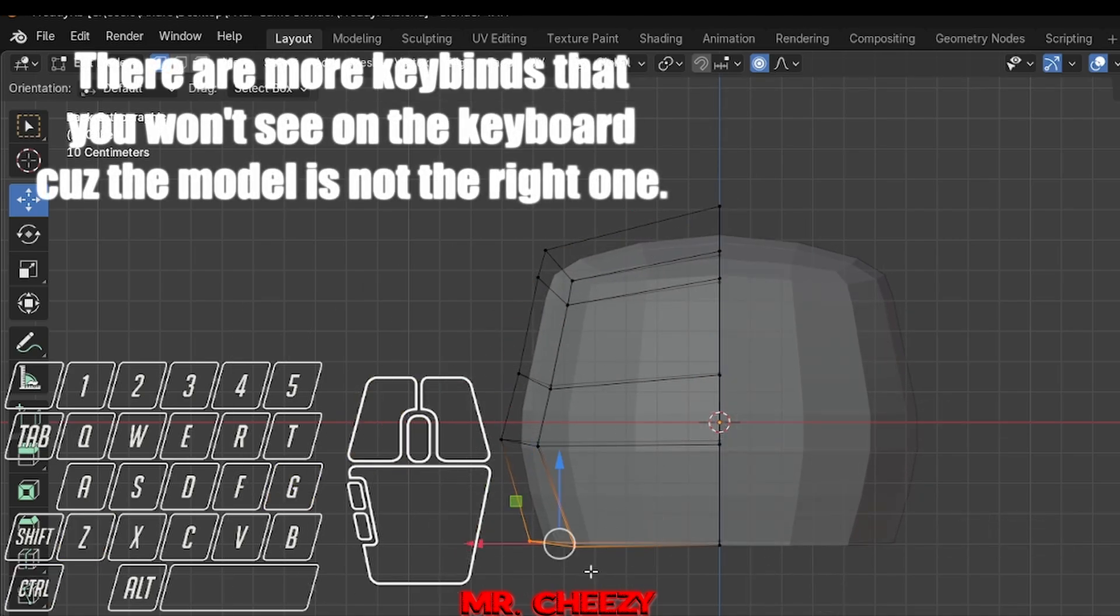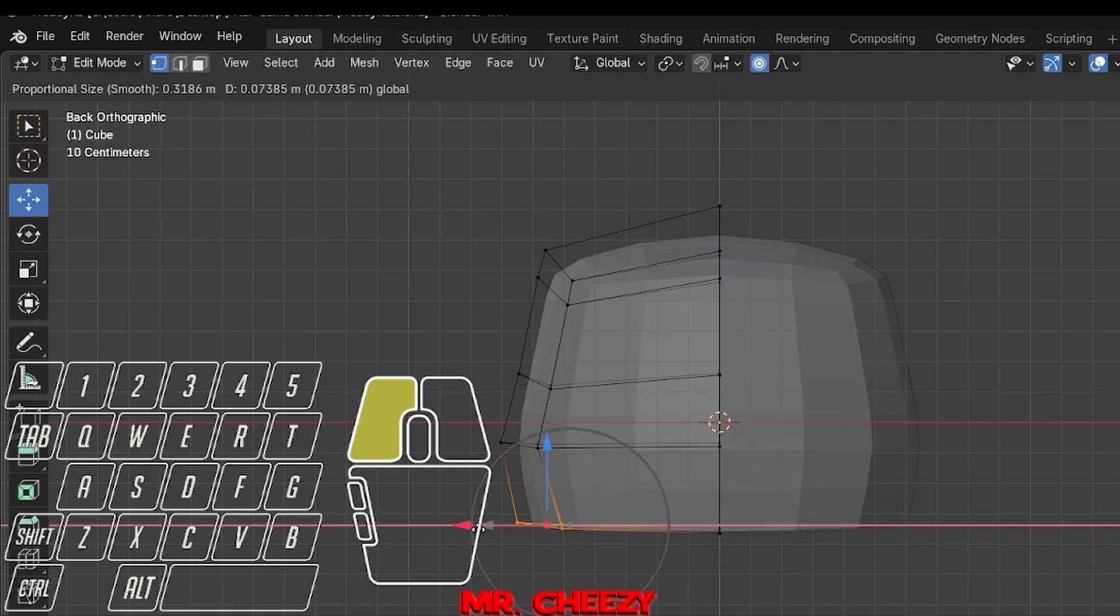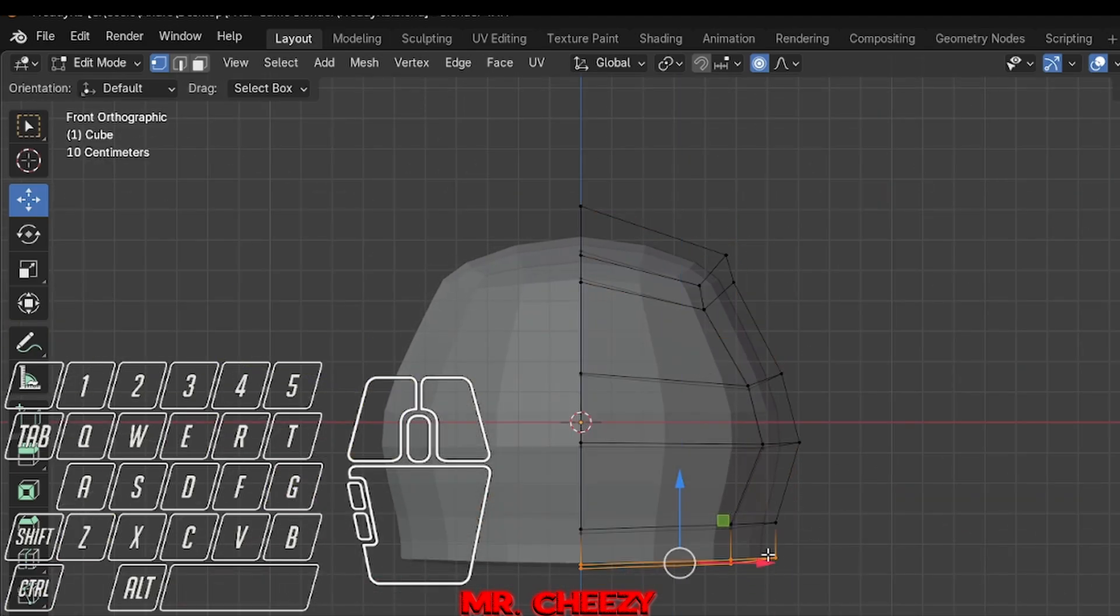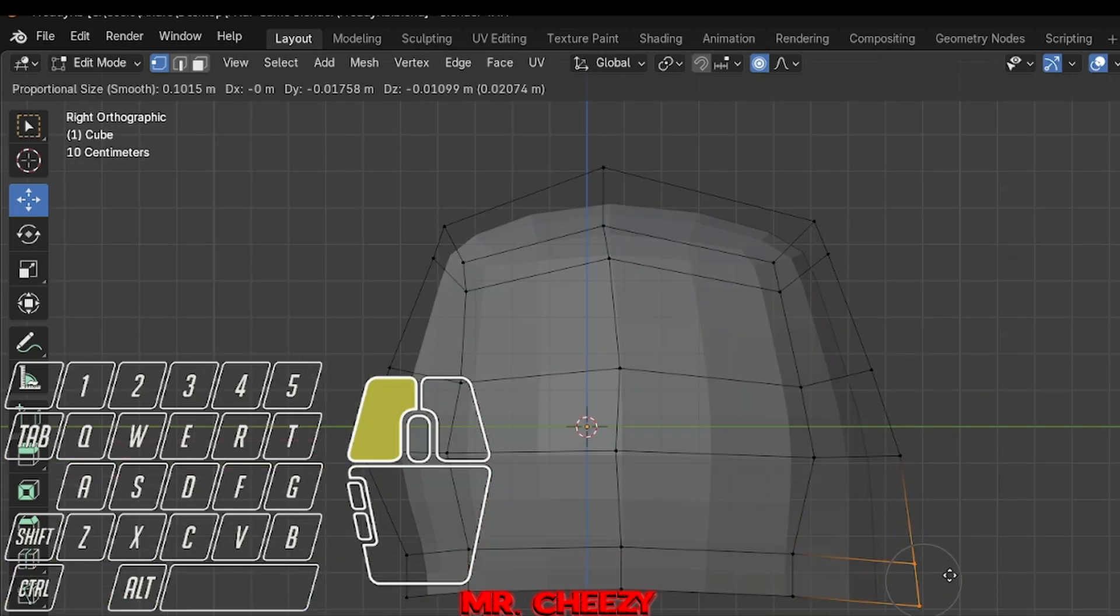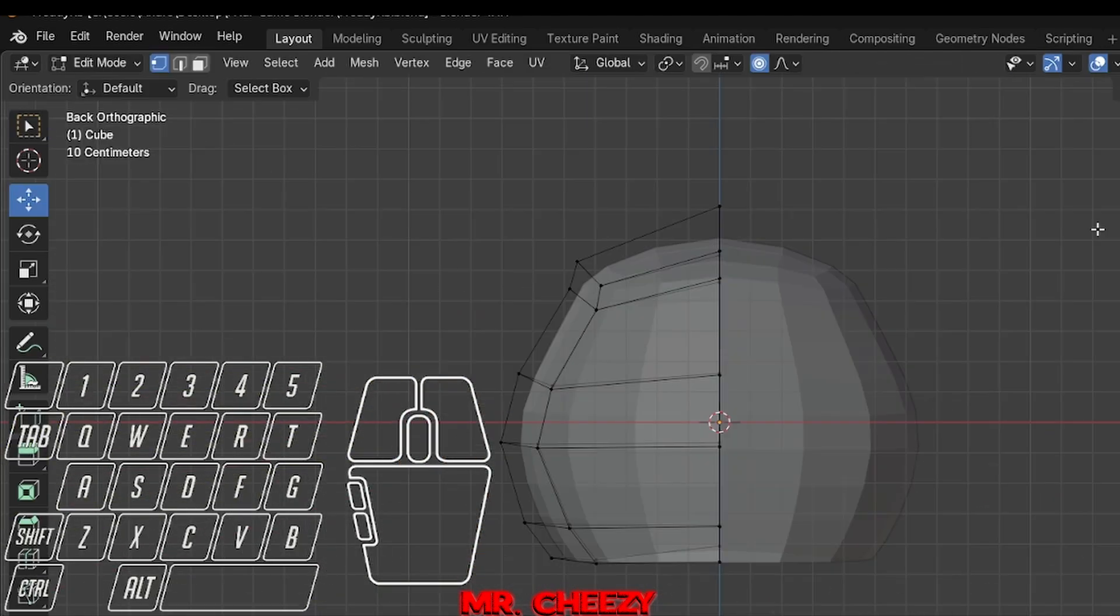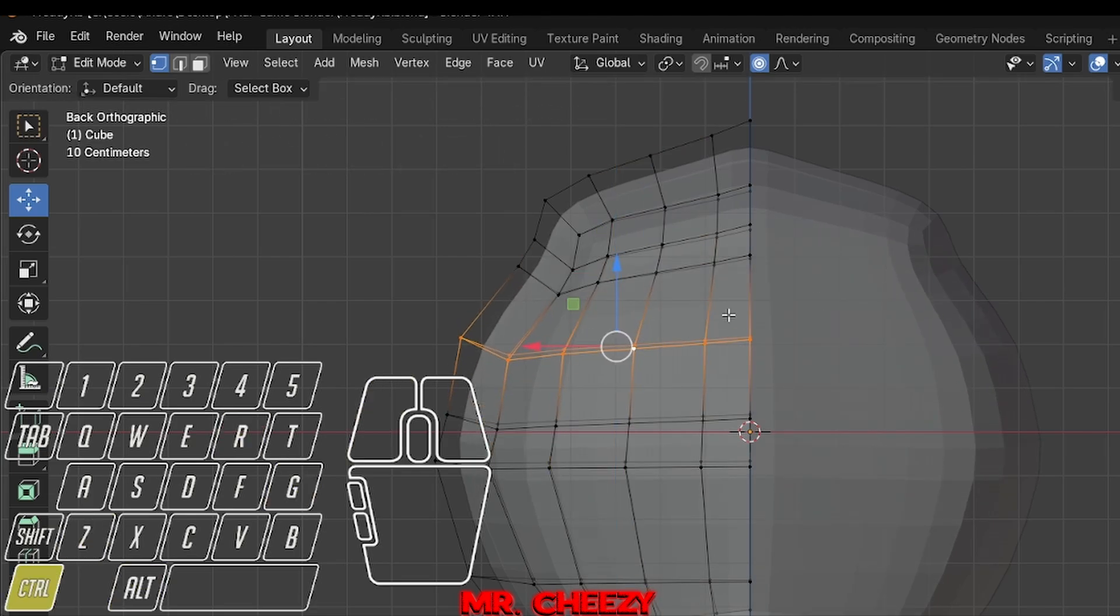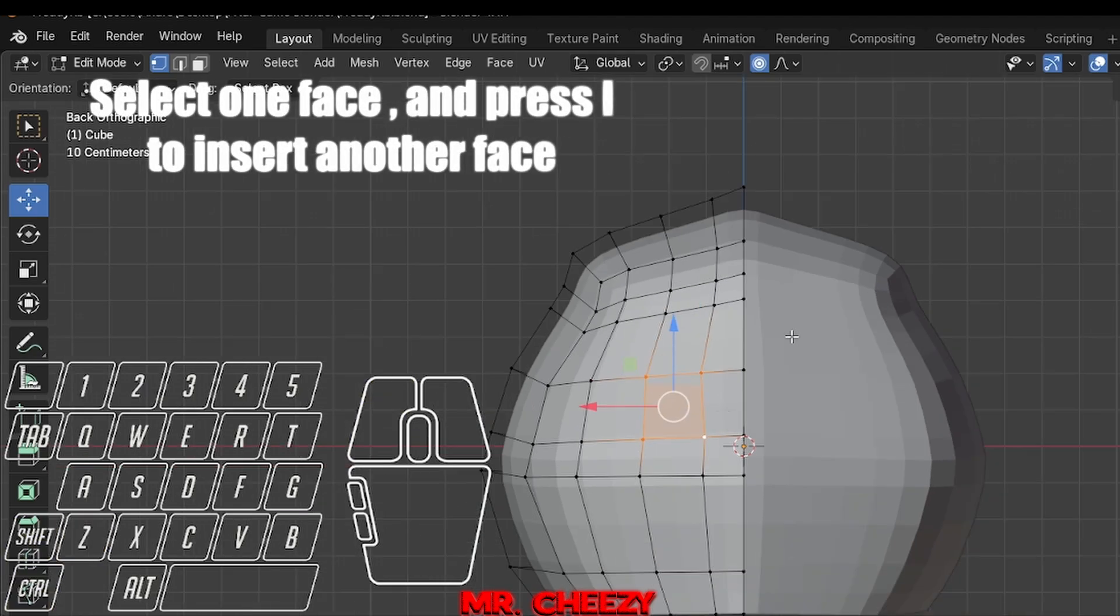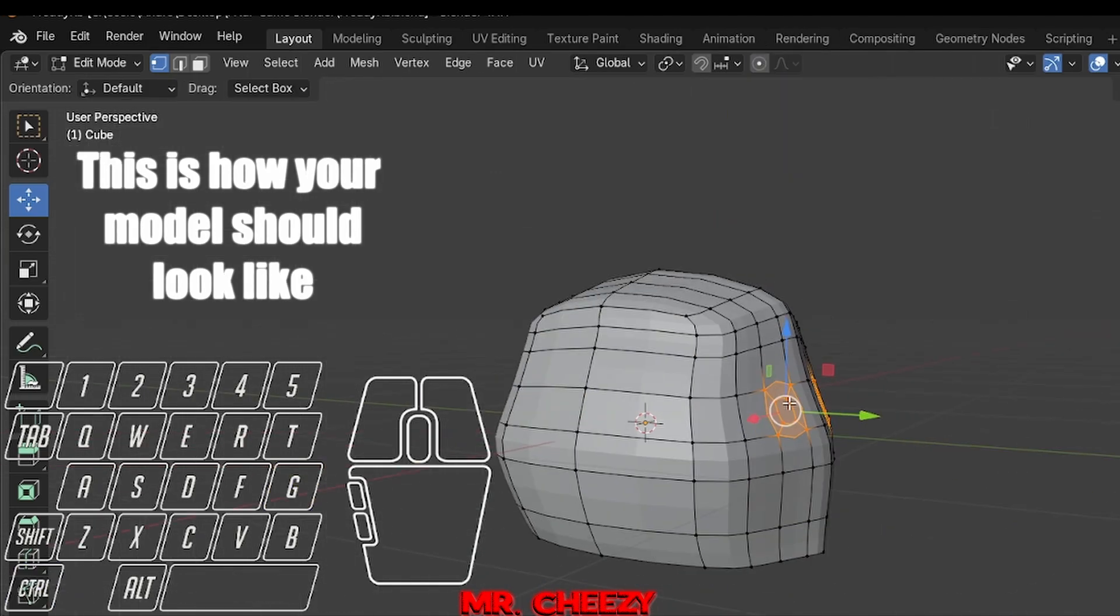There are more keybinds that you won't see on the keyboard because the model is not the right one. Make sure to create a cut. Here I will make some space for the eye holes. Select one face and press I to insert another face. This is how your model should look like.